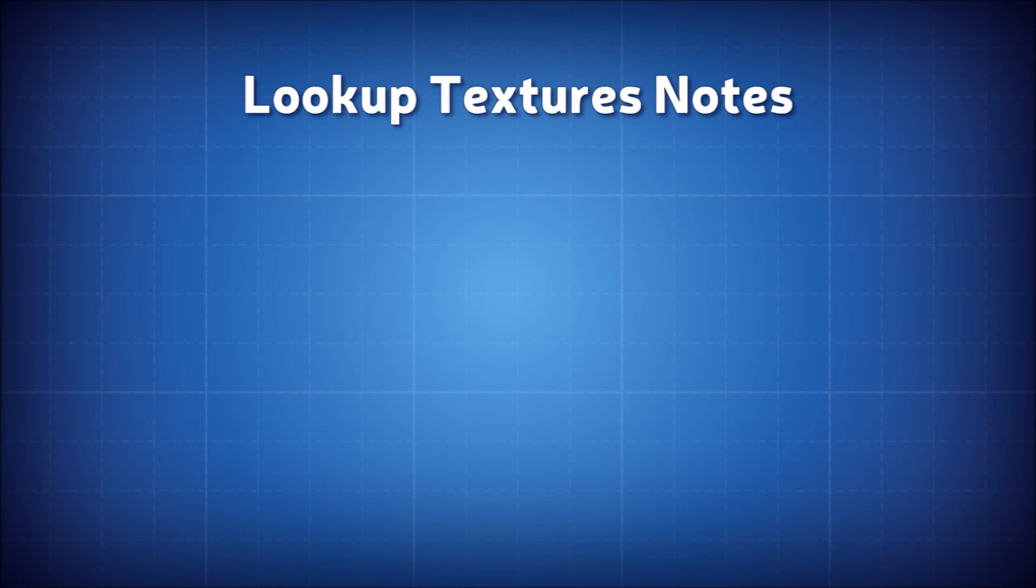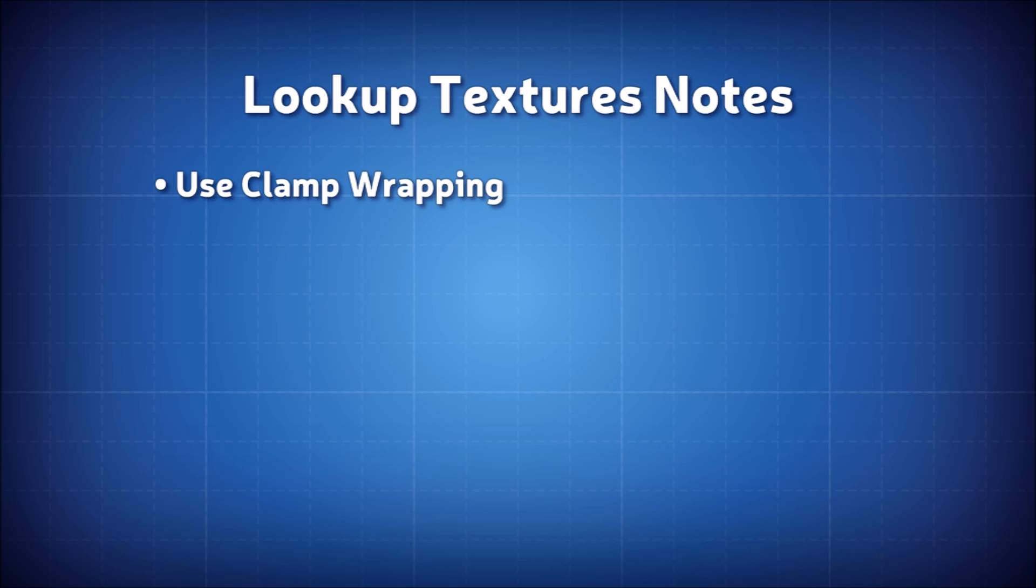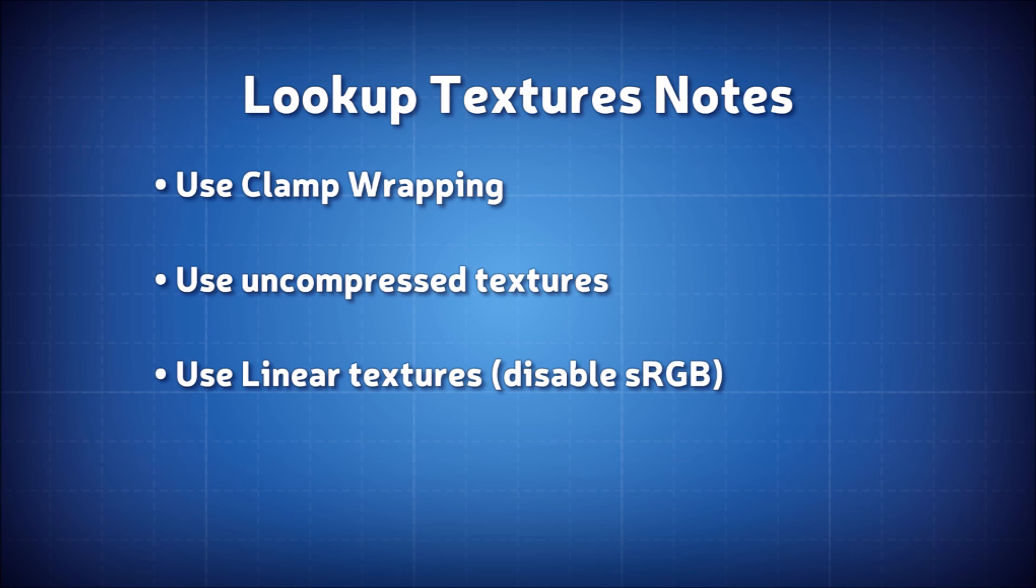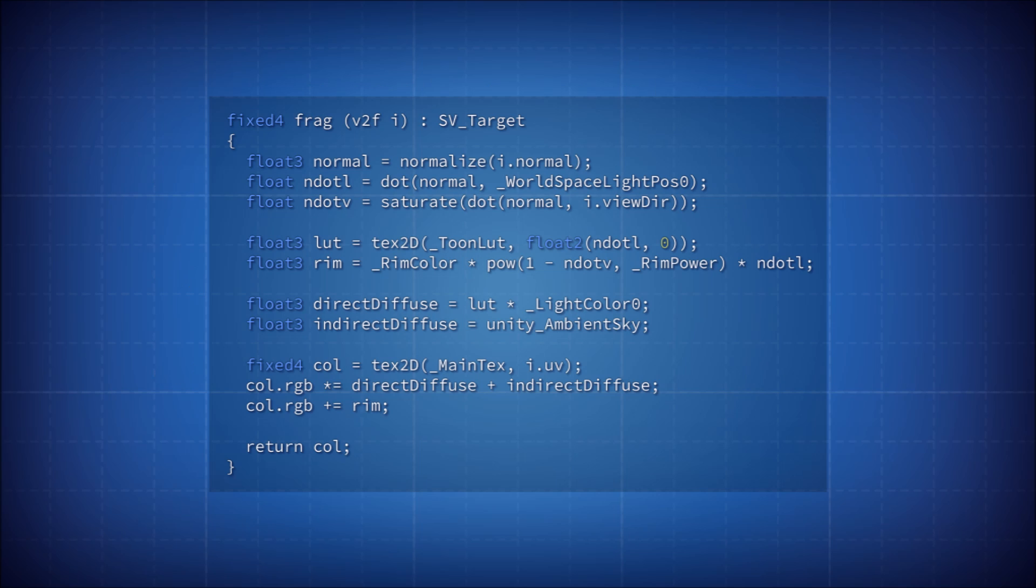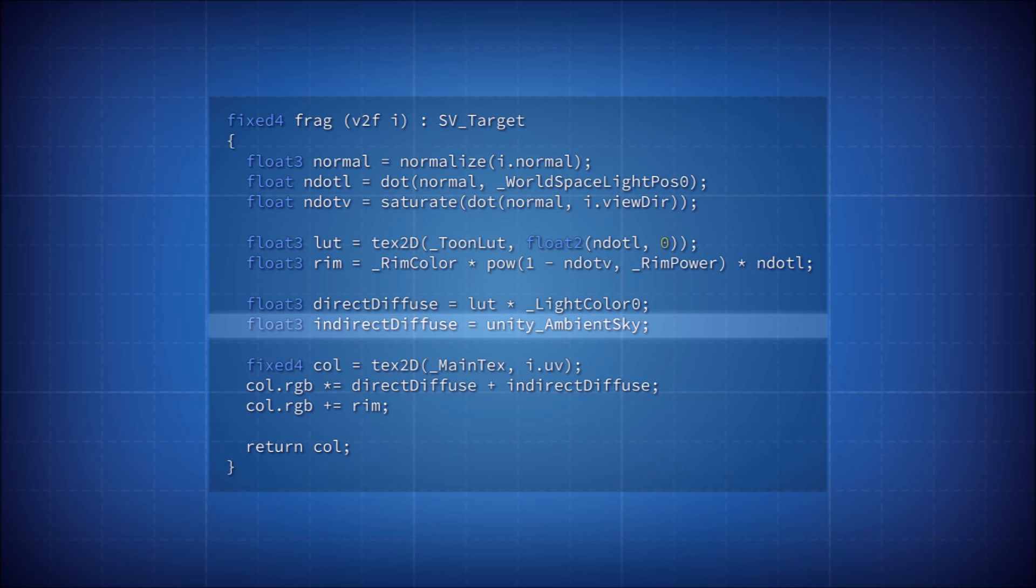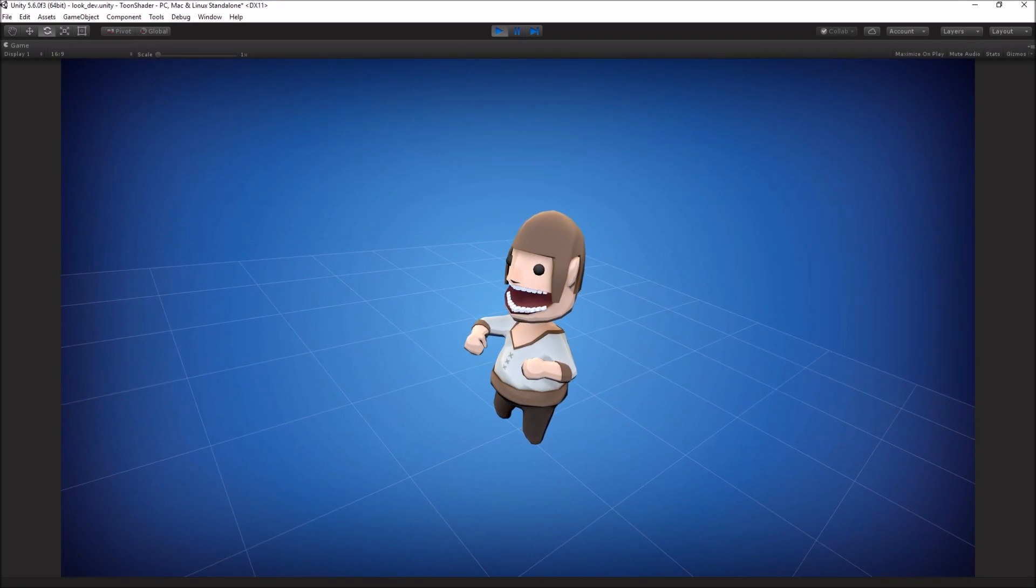A few important notes about your lookup textures. You'll want to make sure you're using clamp wrapping mode as opposed to repeat, otherwise you might see artifacts at the high and low values. Your texture should be uncompressed and be treated as linear. The default in Unity is sRGB which may unpredictably alter the appearance of your LUT. Here's the full body of my toon fragment shader. I added a few extra features into the mix including a little rim light using N.V and ambient lighting to reduce the contrast between light and shade.